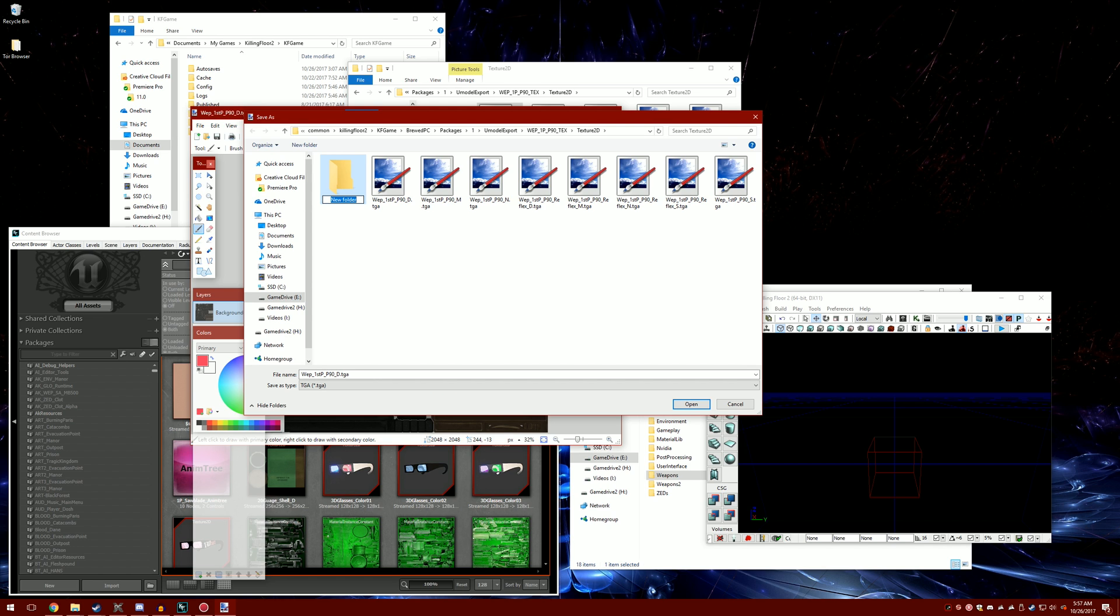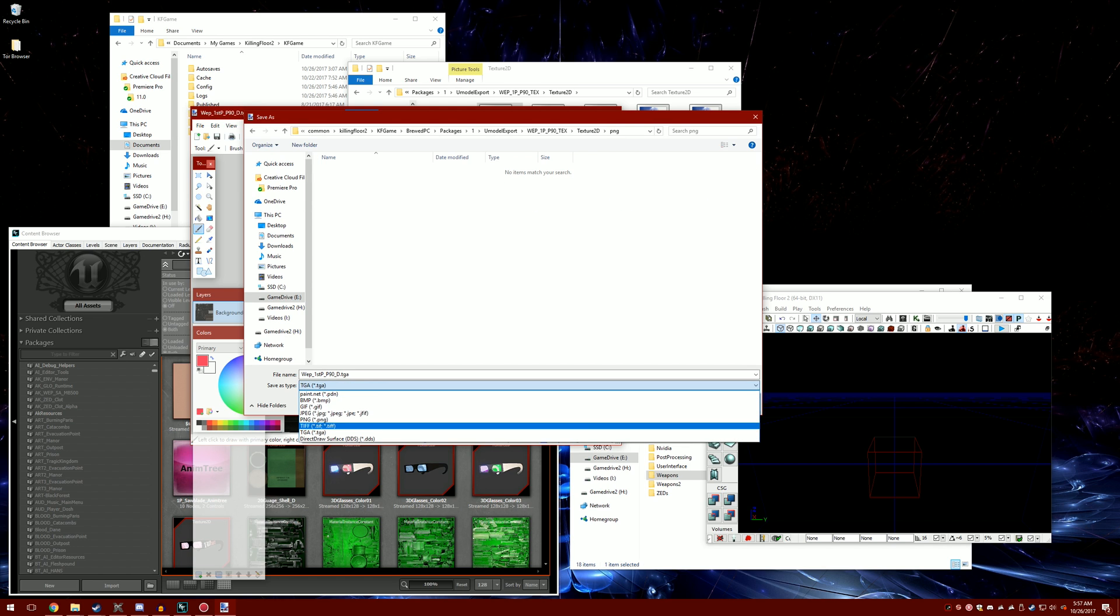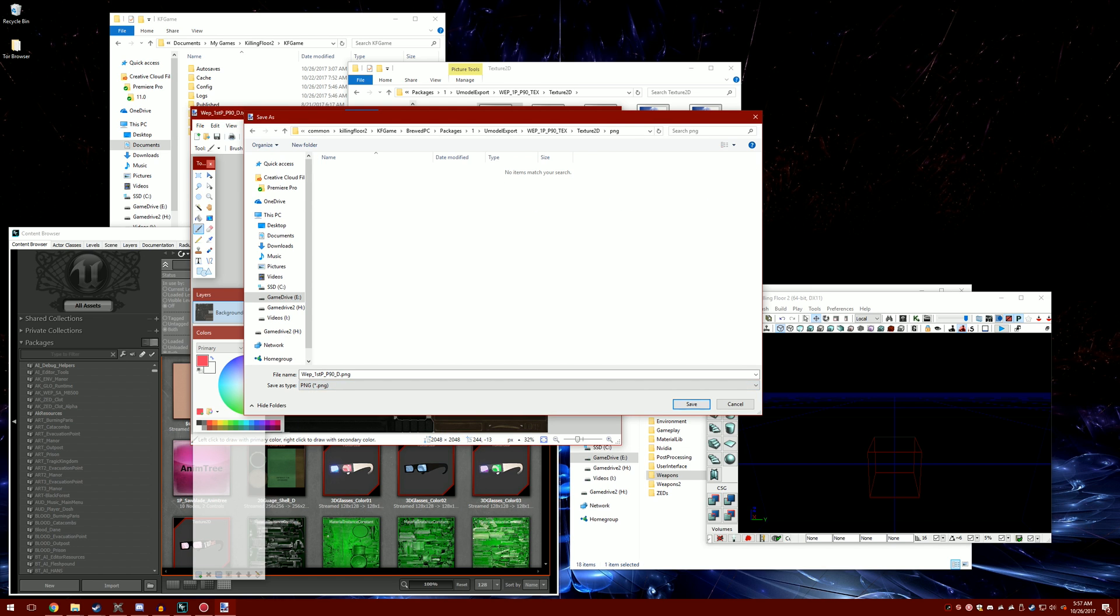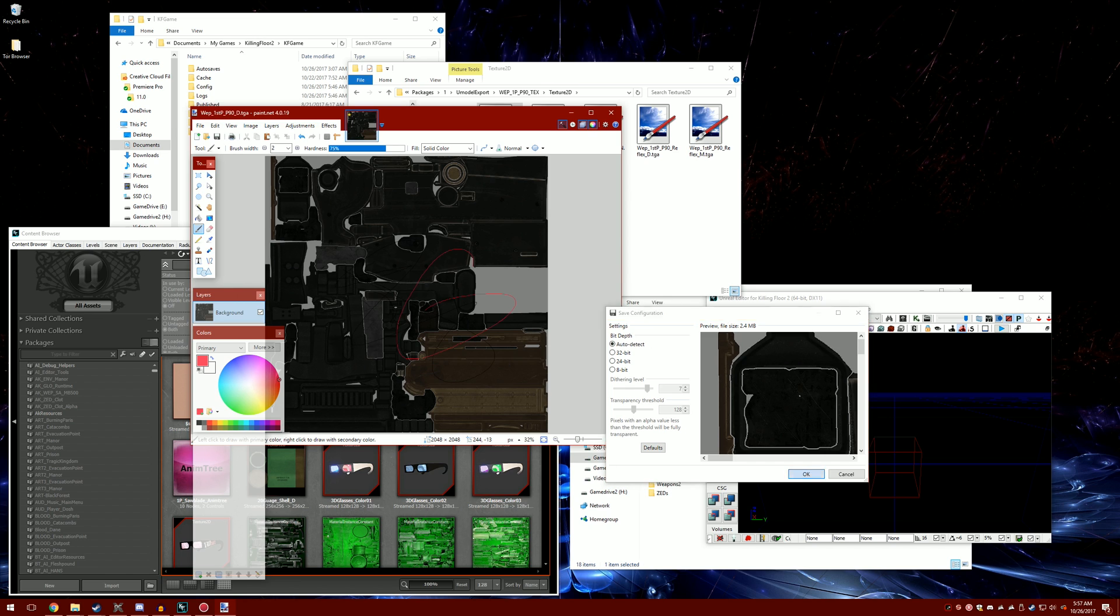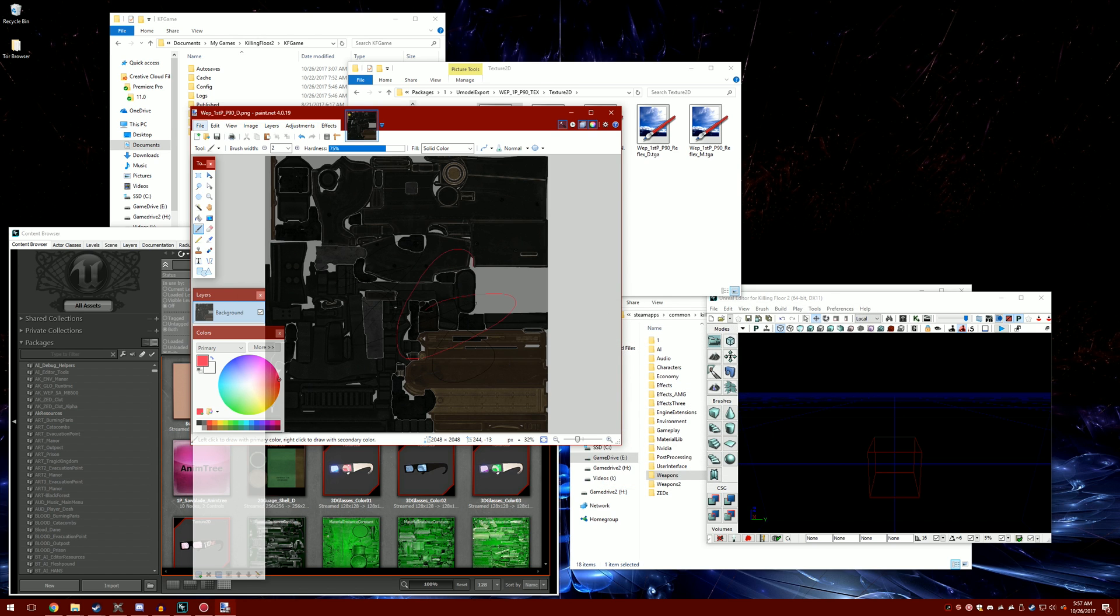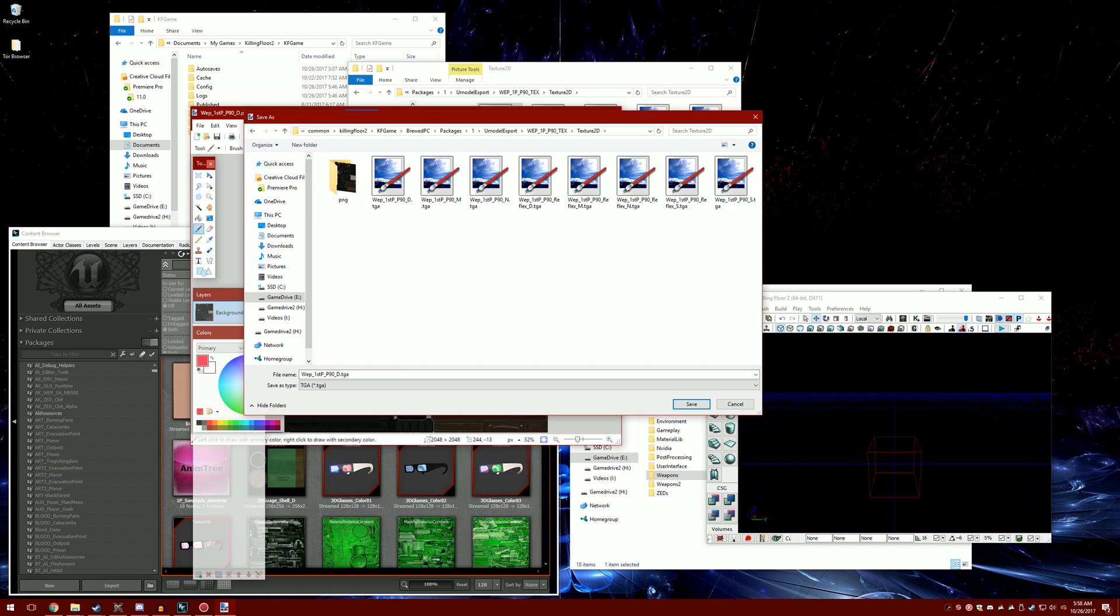Once you're done, you want to save as a png file. I've been told to always do that, but I've done it with tga. It'll automatically be a tga. I've never had a problem with it, but if for some reason you're having a problem, save it as a png file.